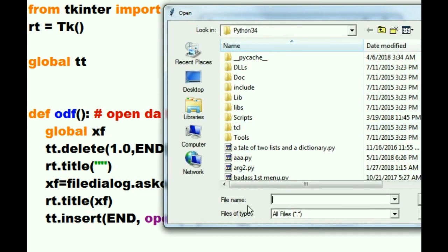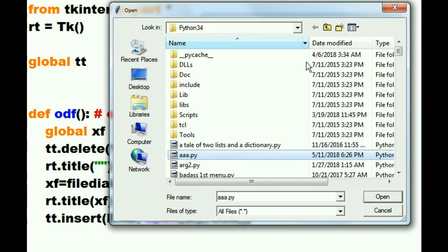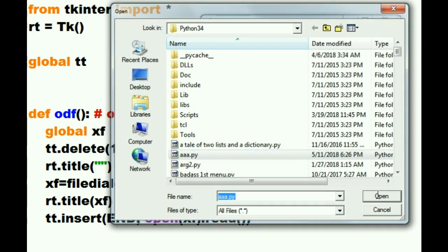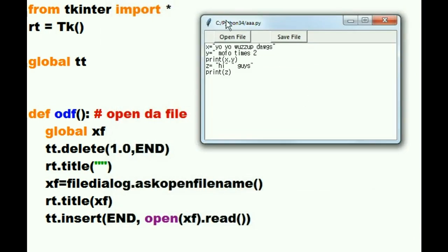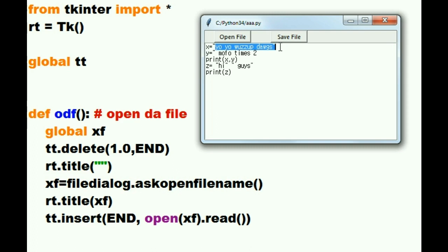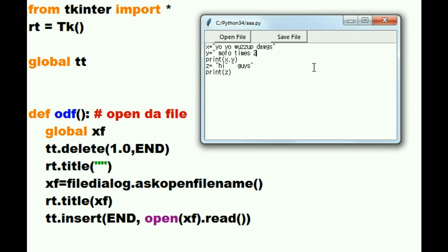The text box over here and notice the title bar is also cleared out. I'm going to click on AAA.py again and open. AAA.py is in the title bar and our file has been brought back in and note the changes have been made permanent. Yo, yo, was up dog. Alright, this works. Let's see how this simple text editor functions.